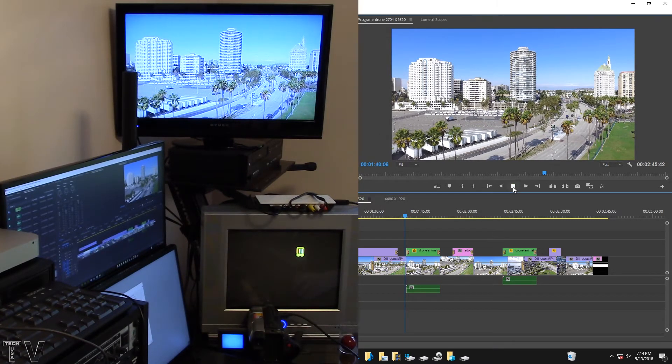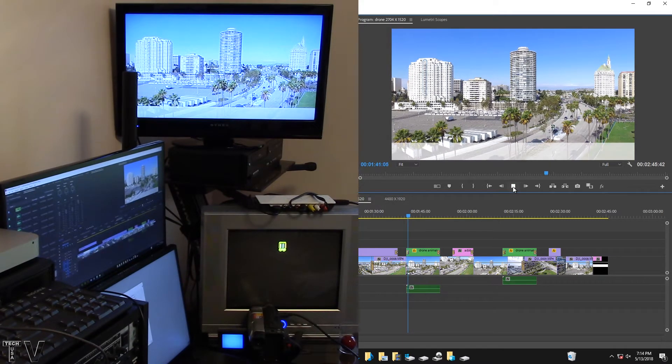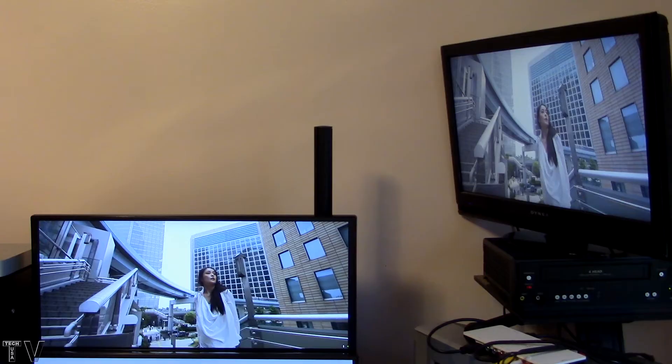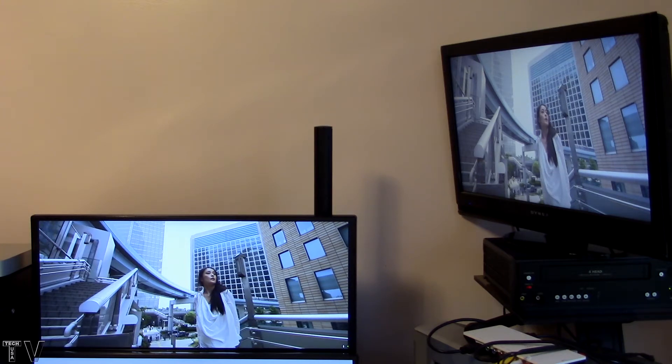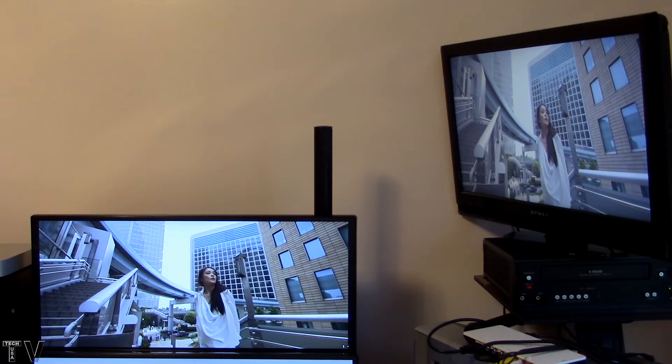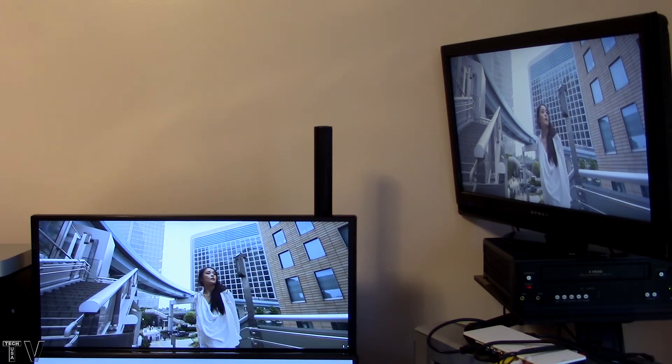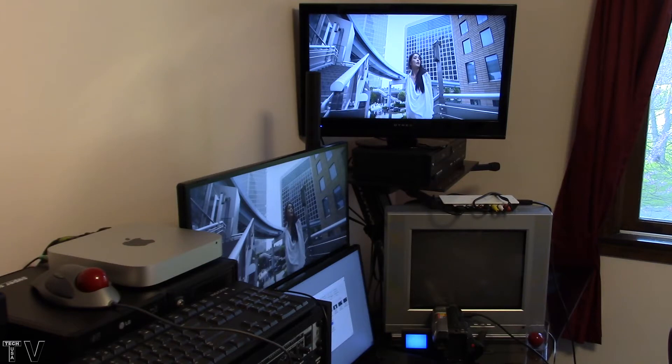This video clip has the ultra-wide cinematic aspect ratio of 21 by 9 as opposed to 16 by 9. The Intensity Shuttle will not output it to a 16 by 9 monitor correctly, it will not make use of a letterbox.